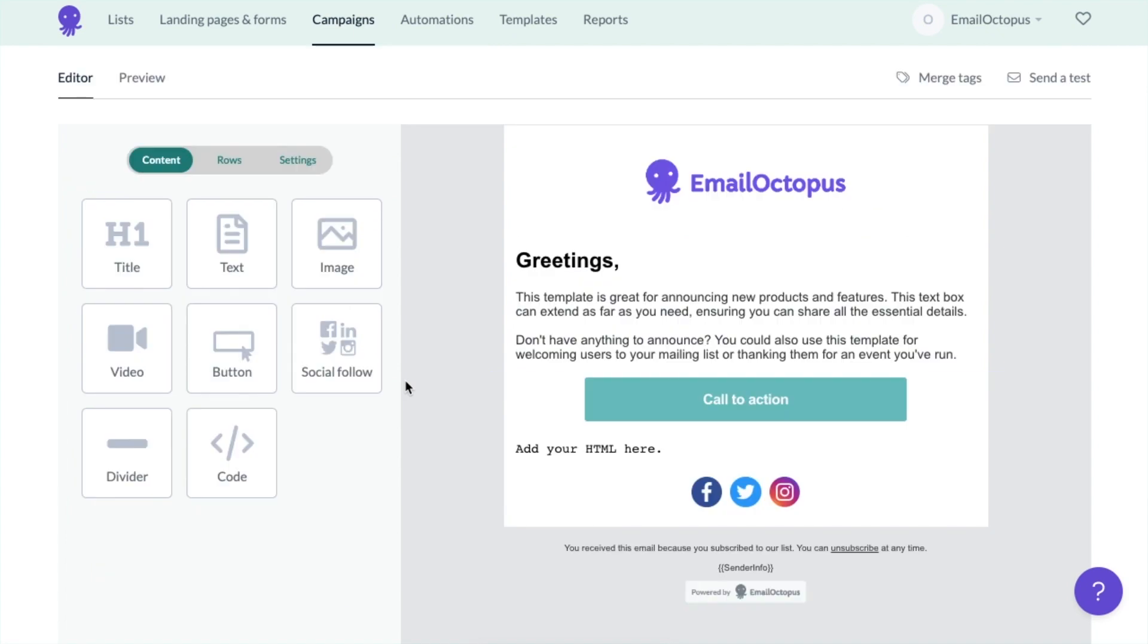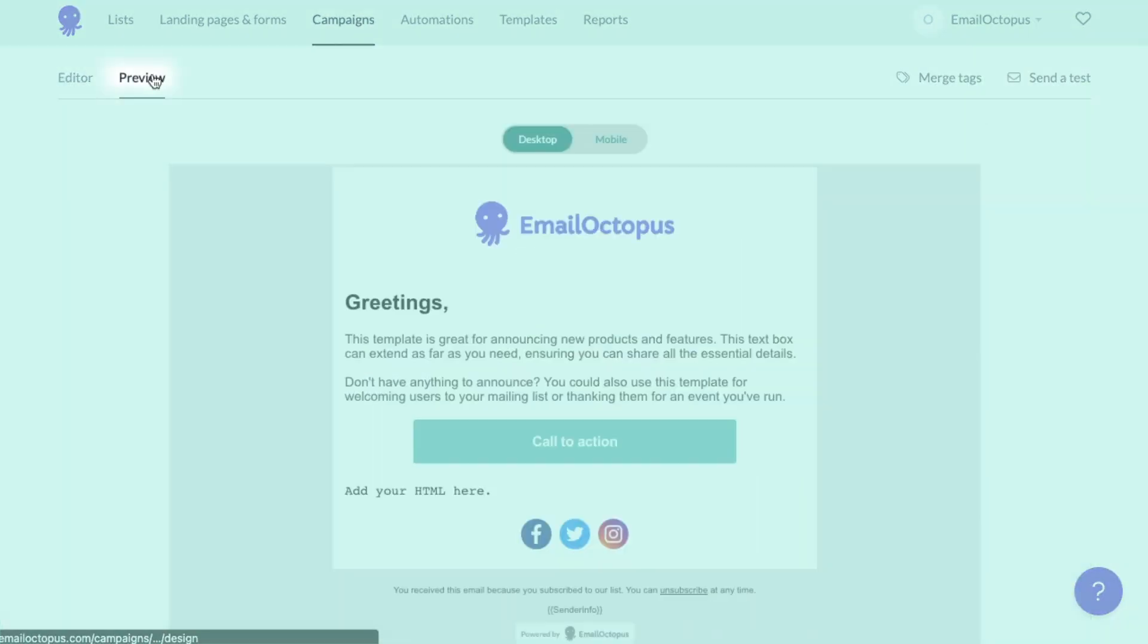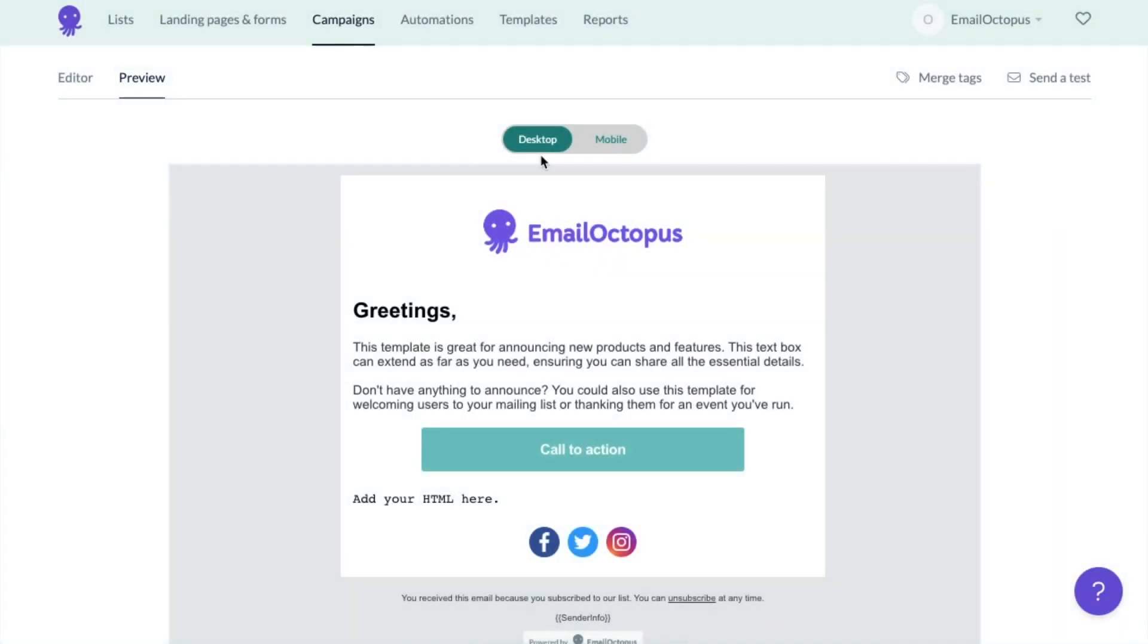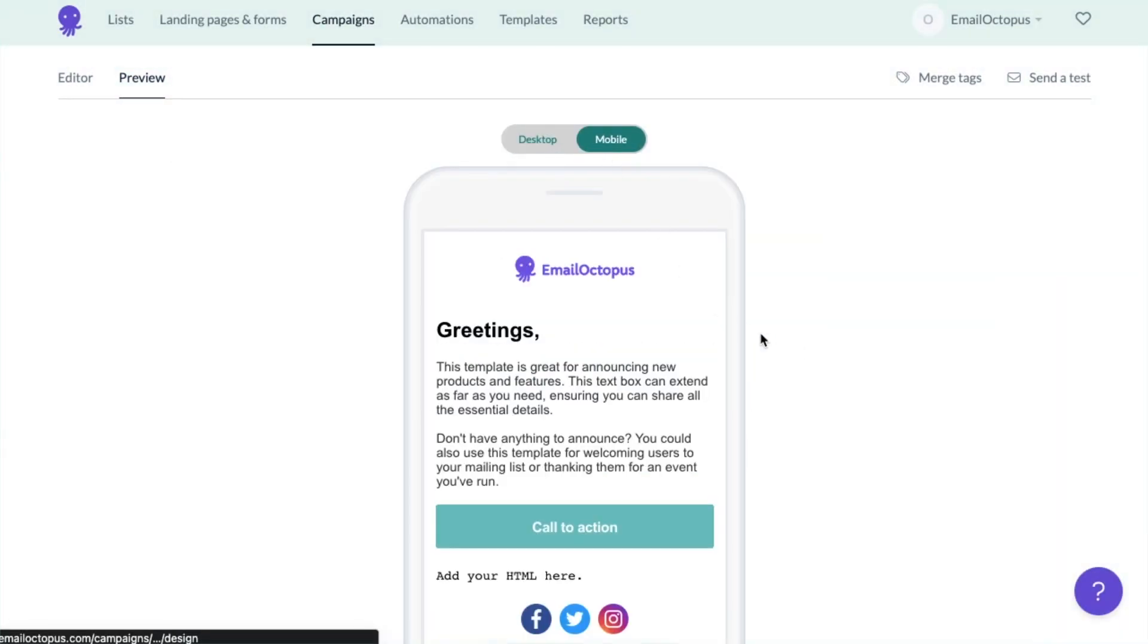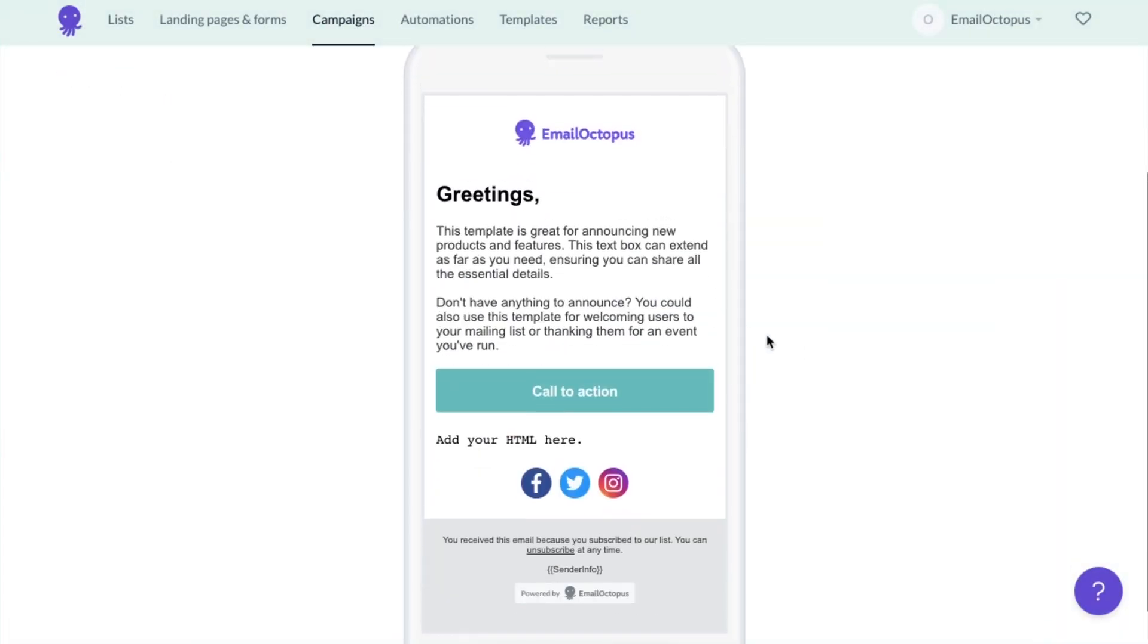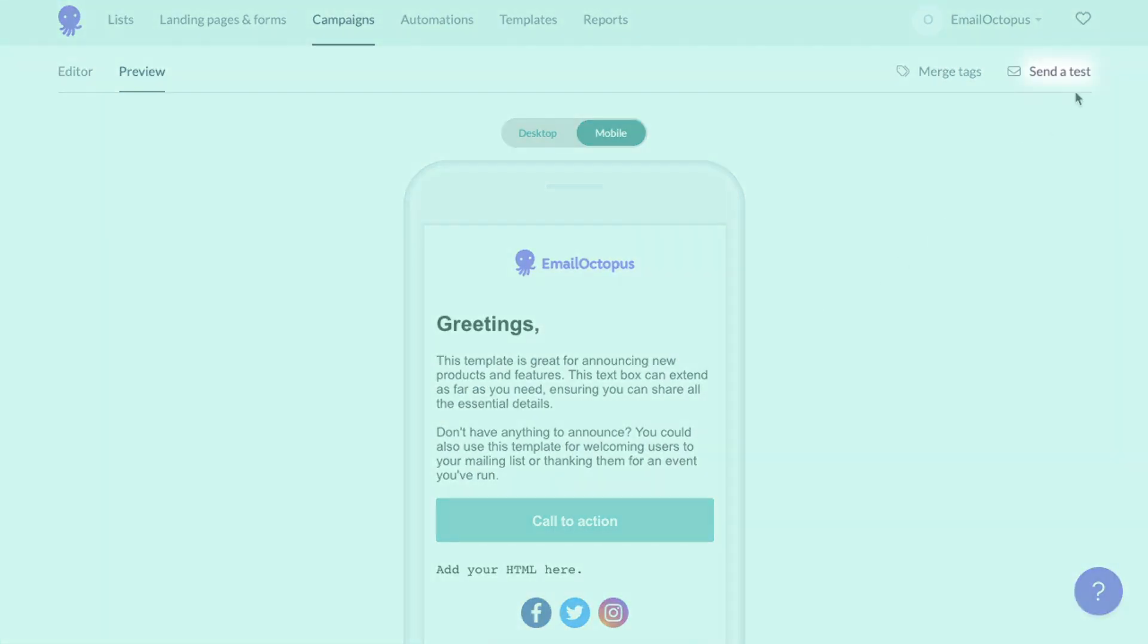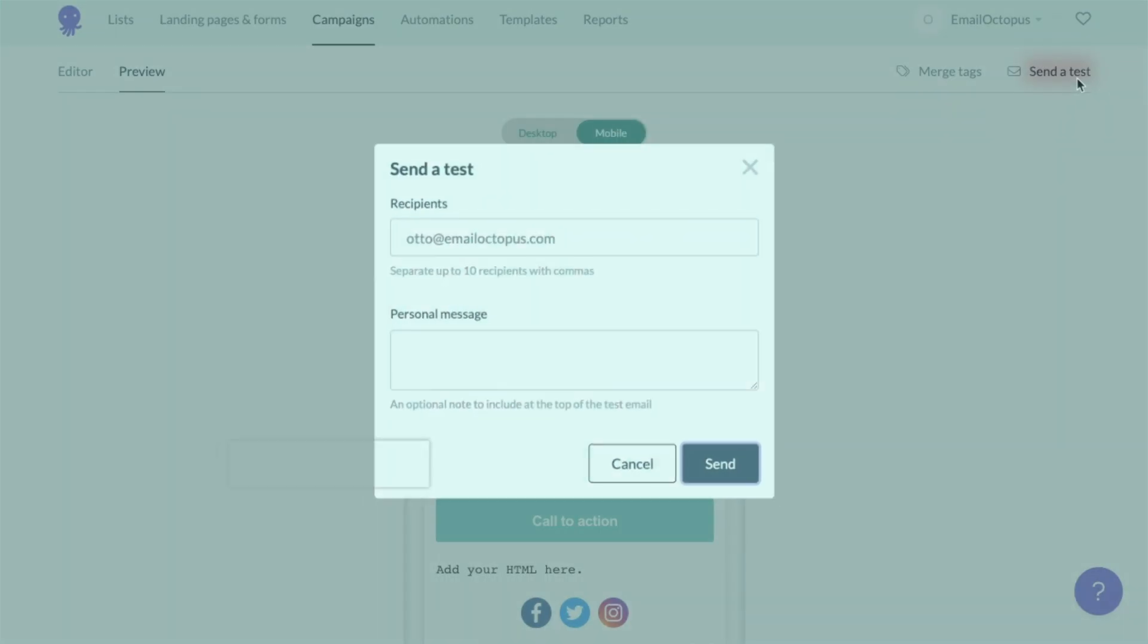To check how your message will look in your subscribers' inboxes, you can go to the preview section and view the versions for desktop and mobile. You can also use the test message option to send a test to yourself.